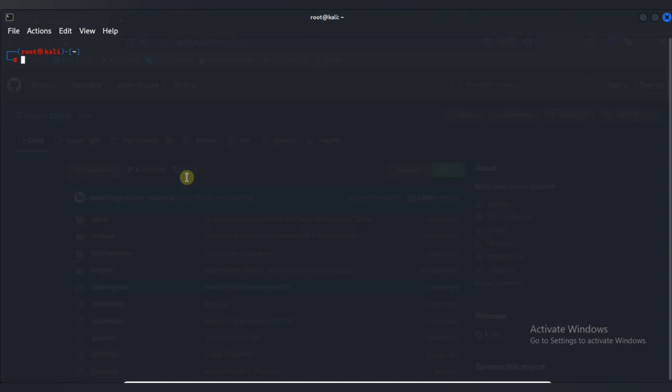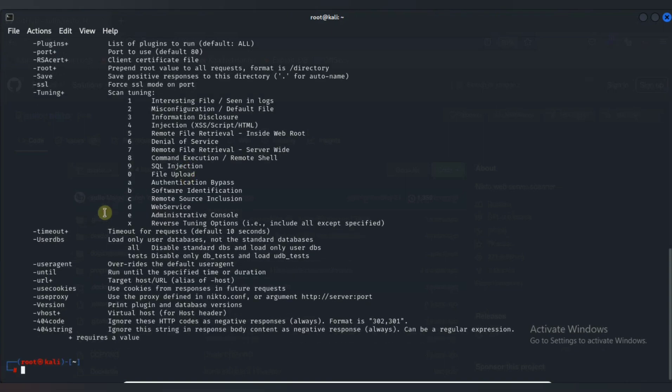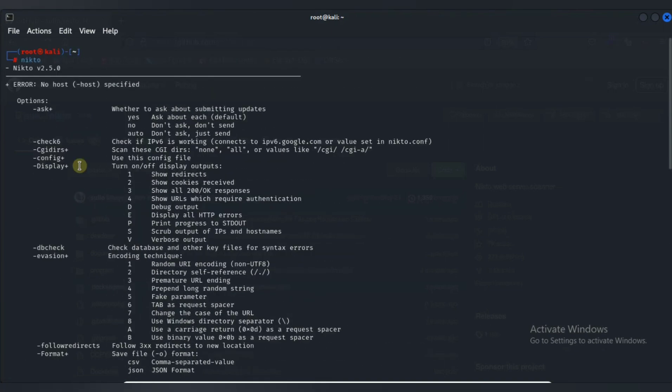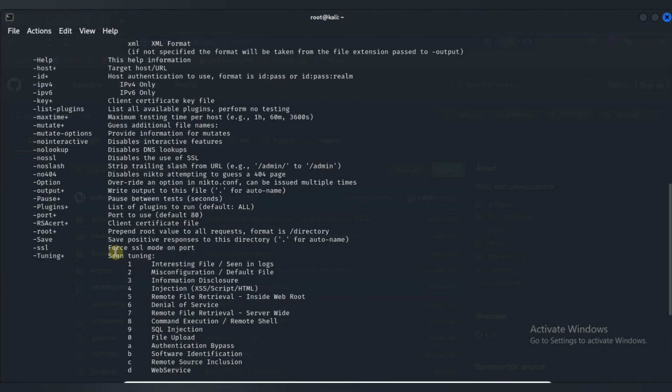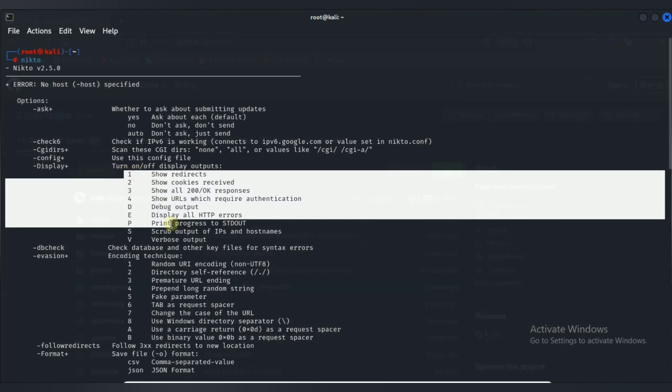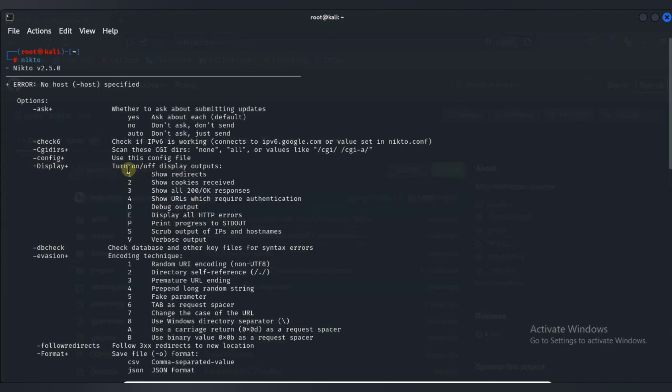Now let's see the syntax and how to use it. Just type Nikto and press enter. It will show you a help option for Nikto. So there are a lot of options given, but here I will discuss few options which can be more helpful.